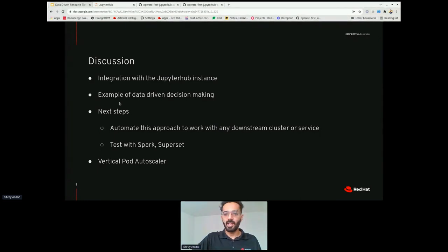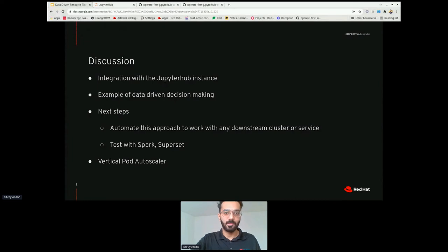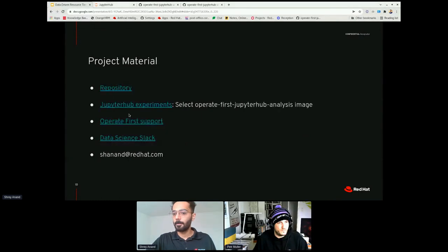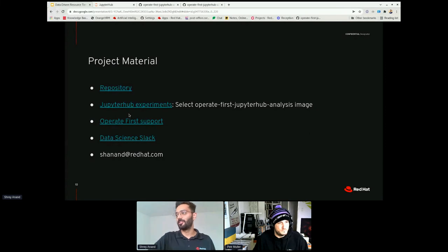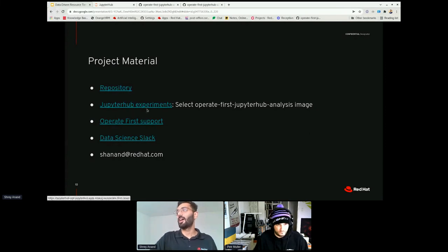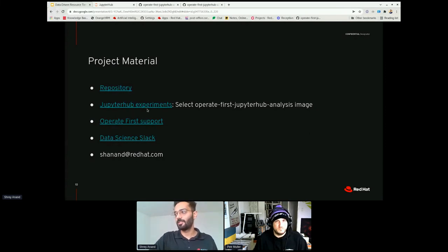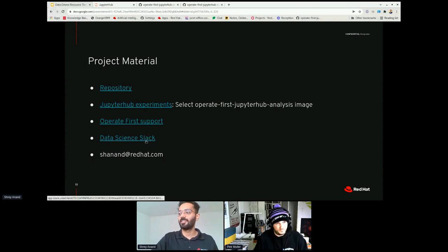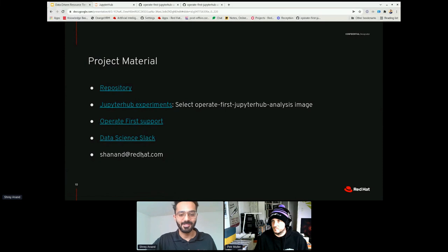I think that's my time. I hope you found this useful. If there are any questions, I'd be happy to take them. The project material is available — we have the repository, the Jupyter experiments, the Operate First support repository, the DataSci Slack, and my email address as well.